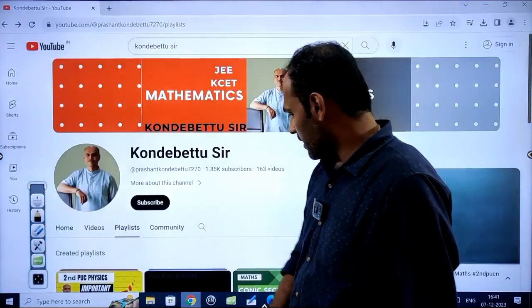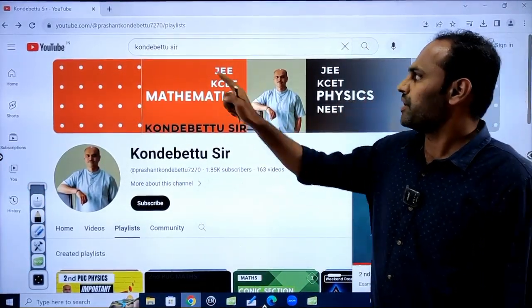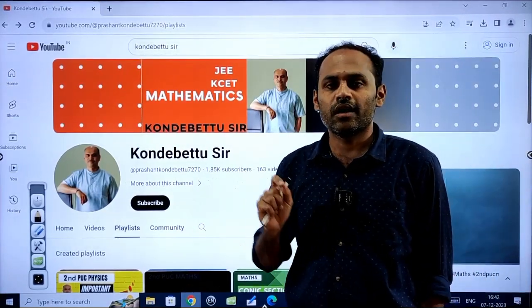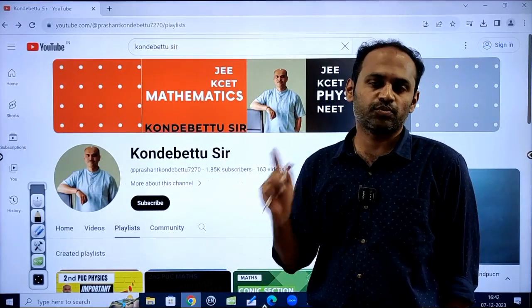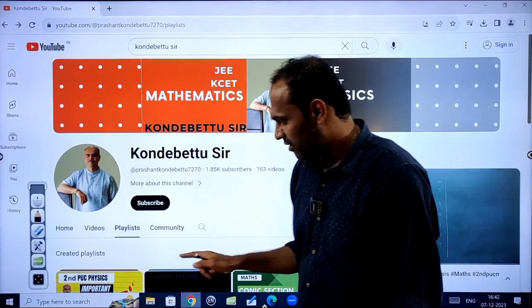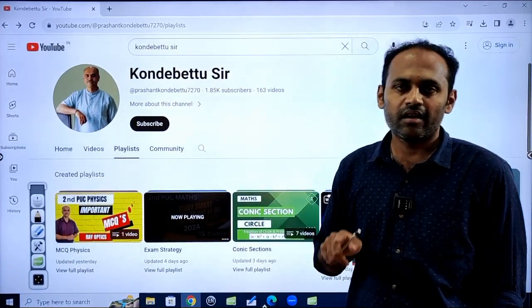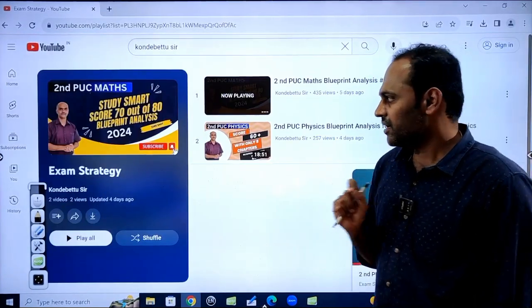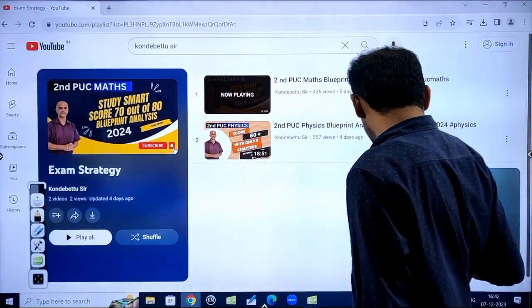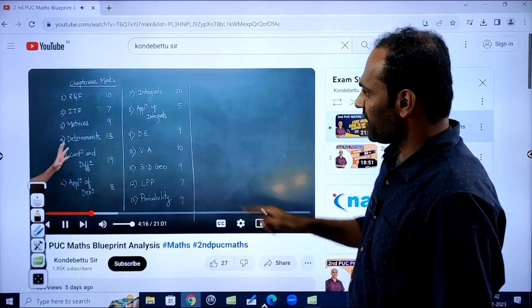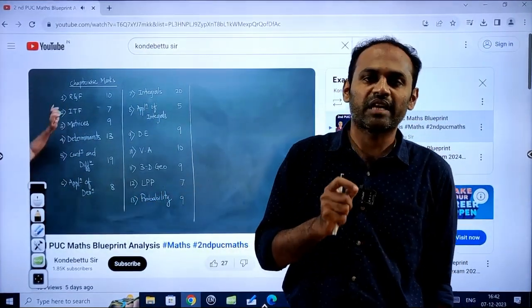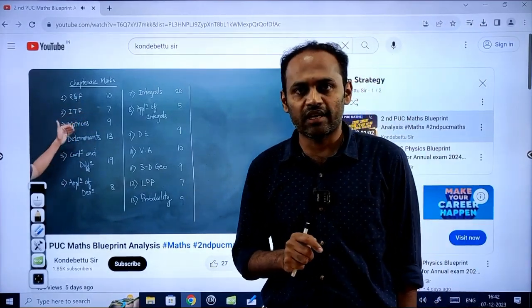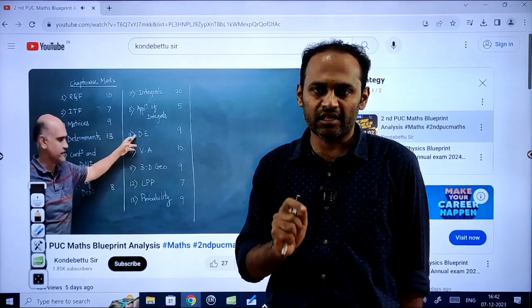Just type 'Conde Batu sir' in the YouTube search bar. He is one of the well-known and very fantastic teachers — I am very inspired by him. He's a very big resource person. In his channel you can find physics as well as maths related videos. He has already uploaded a mathematics analysis, and he has done very good, very fantastic analysis regarding maths as well as physics. Please subscribe to his channel, especially those who were asking for the maths blueprint.